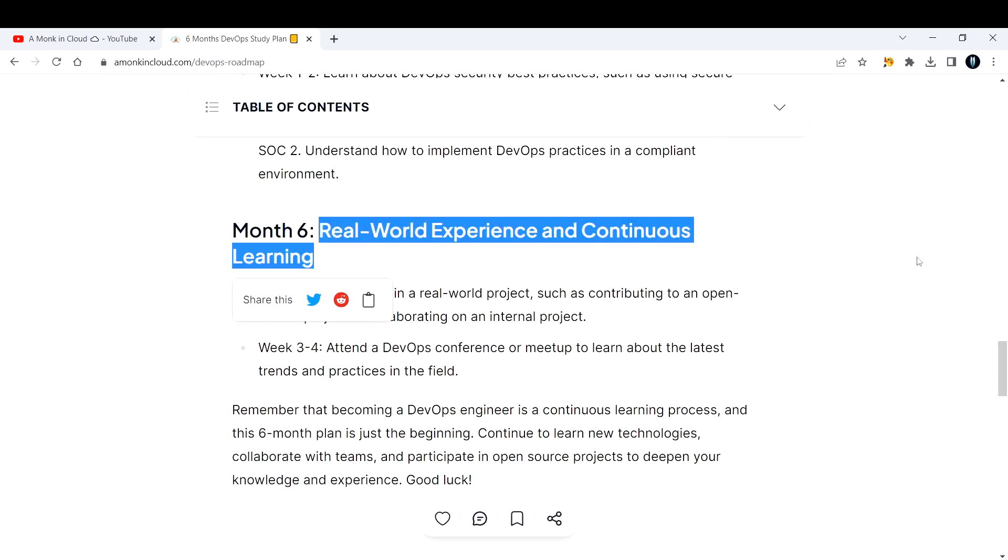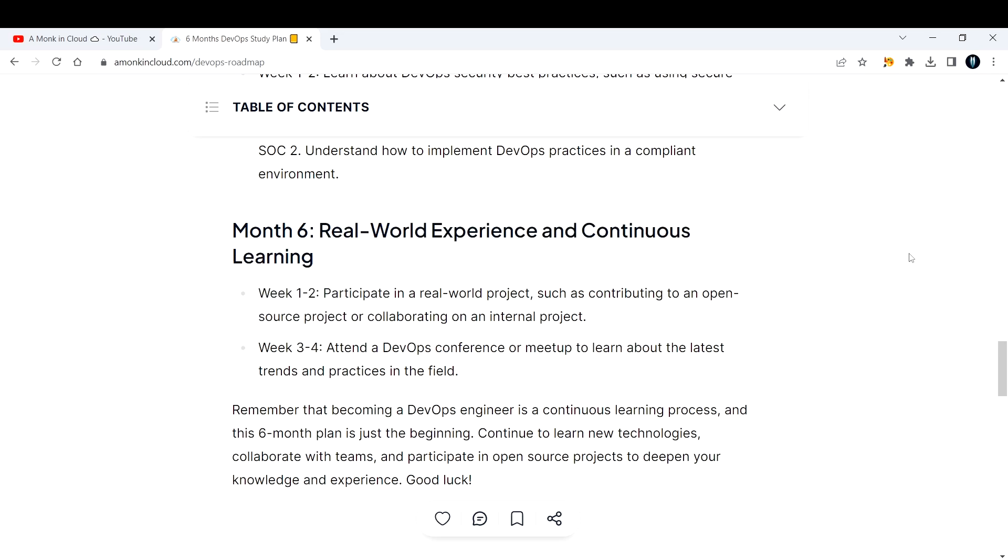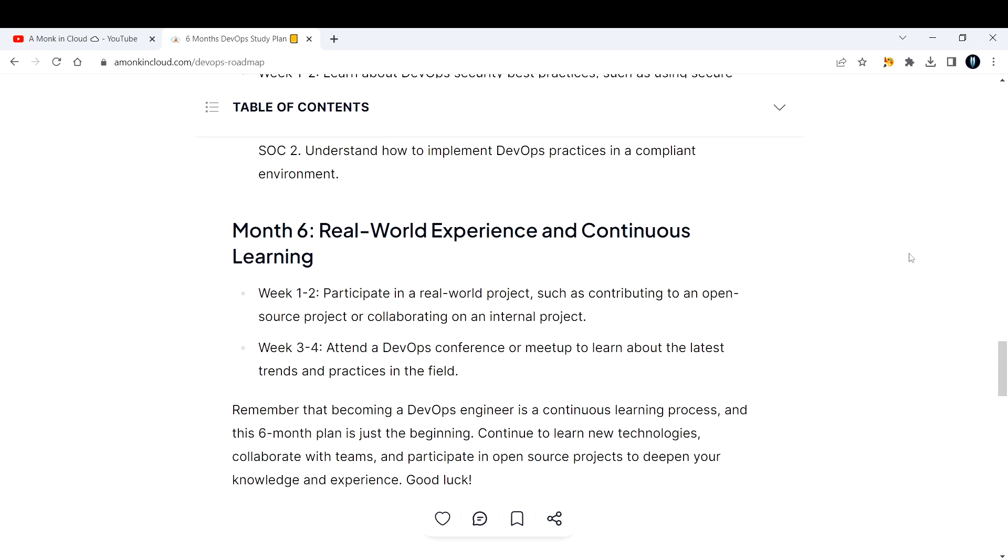The sixth month and final month, build on real world projects. Real world experience and continuous learning - keep learning until you get a job. First two weeks, practice real world projects. Pick up some projects where you can do something very simple, like deploying a web application on your Kubernetes cluster using your CI/CD pipeline that you have built.